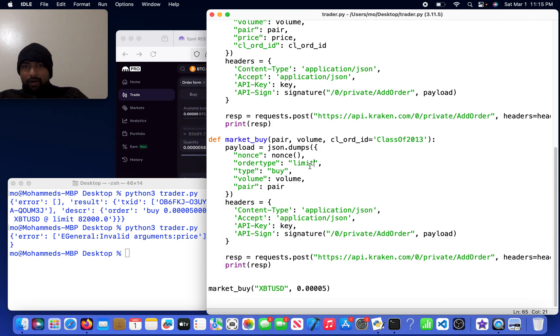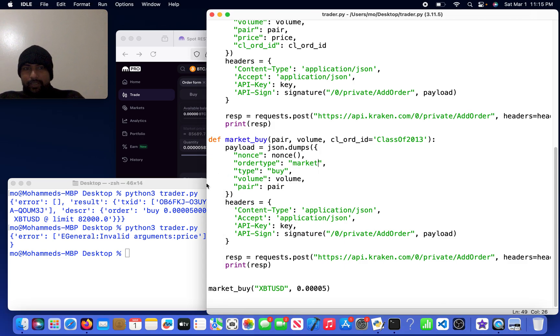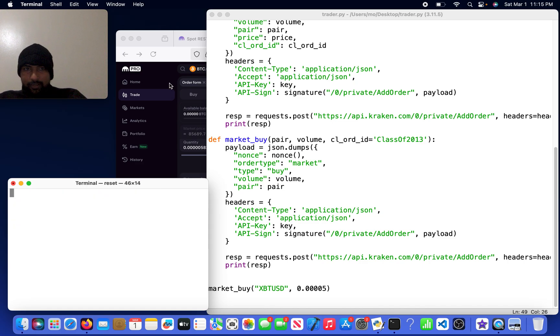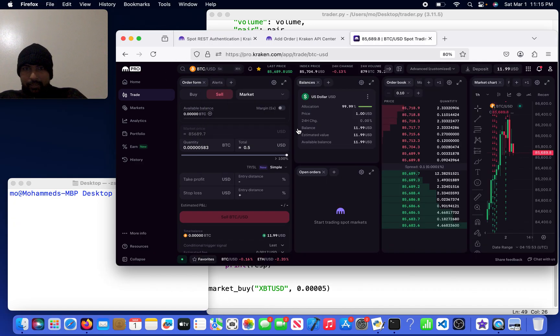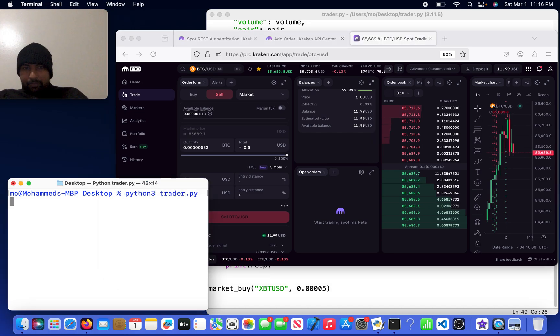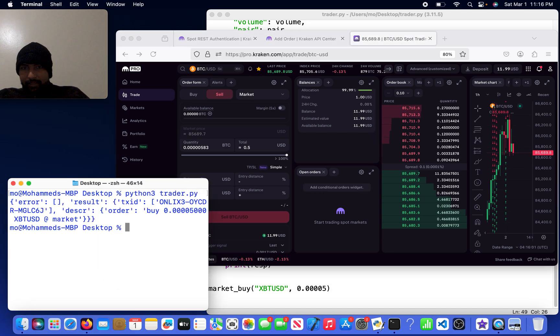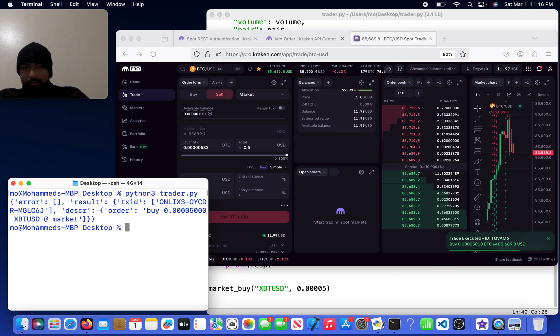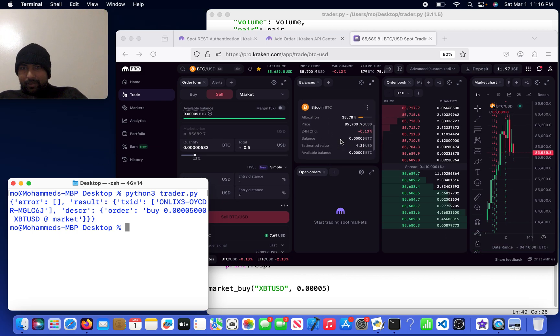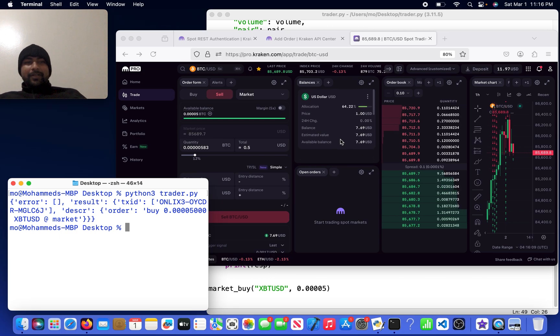So market, okay. We didn't get to see the trade, yeah we're not in anything, but I will now do python3 trader.py. And we executed a market buy, so now it is in there.